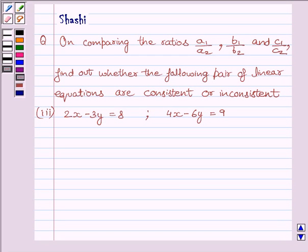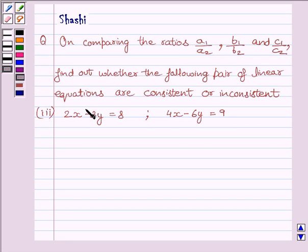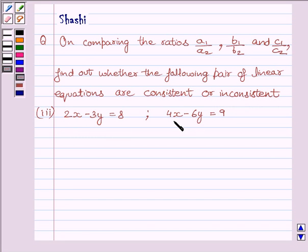Hi and welcome to the session. My name is Rashi and I am going to help you to solve the following question. On comparing the ratios A1 upon A2, B1 upon B2, and C1 upon C2, find out whether the following pair of linear equations are consistent or inconsistent. The equations are 2x minus 3y is equal to 8, and 4x minus 6y is equal to 9.